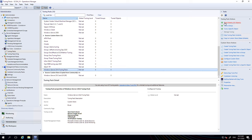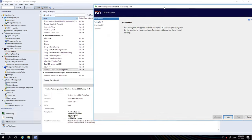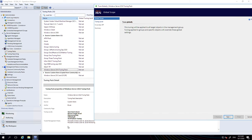In tuning pack actions here on the Tasks pane on the right hand side, we can select Tune globally all objects. We're then told that the tuning we will be selecting will apply to all objects in the management group of the type that we're going to tune from the tuning pack.